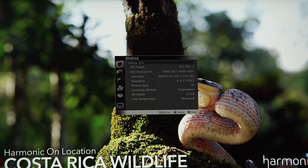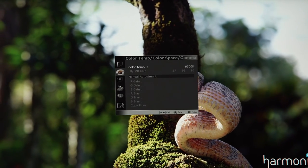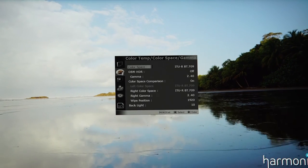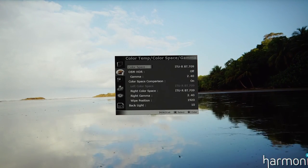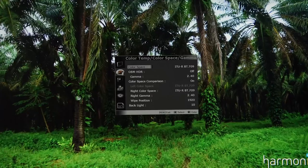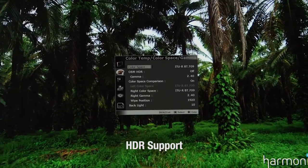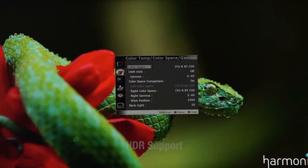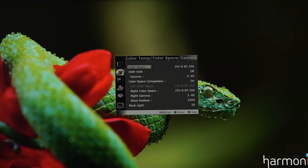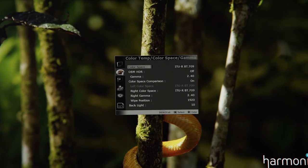The next menu option is color temperature, color space, and gamma. This is where you set your color temperature, RGB settings, and things like that. On the second page of this menu, you can go to the color space option — right now it's set to Rec. 709 — as well as enabling or disabling the OBM HDR feature. These monitors support HDR, which is very important for those who need to work with it. You can also select your gamma settings, color space settings, and configure how color space and gamma comparisons work.